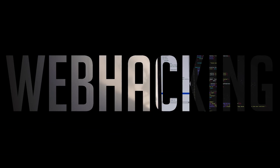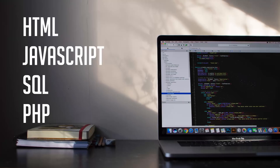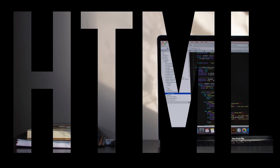The first thing is Web Hacking. If you want to hack a website, you need to check these languages. They are called HTML, JavaScript, and SQL.